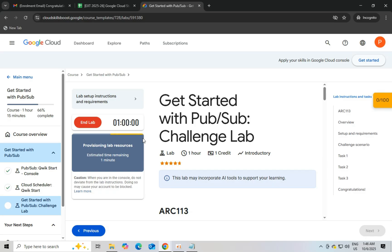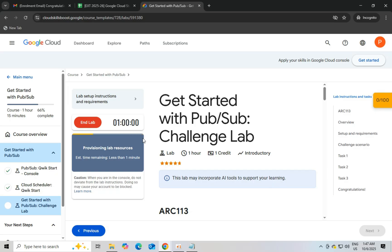Let's complete task 1. We have to create a topic and subscription. Open the console and click on I understand. Click the checkbox and click I agree and continue. In the search bar, search PubSub.